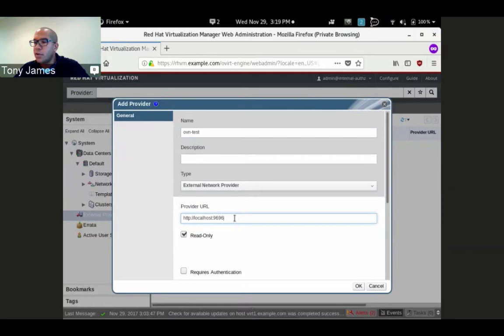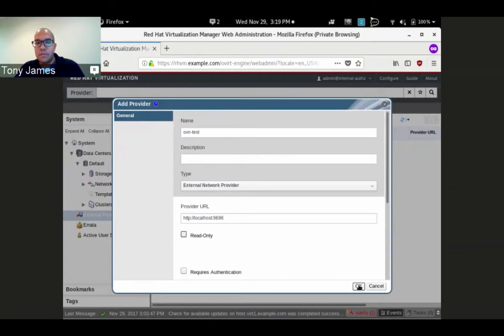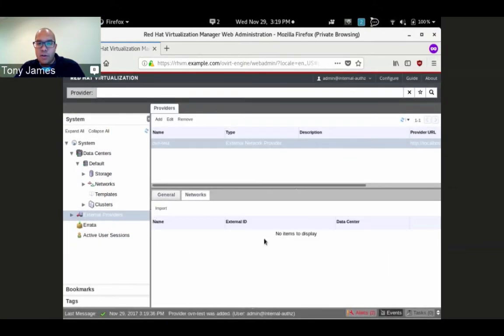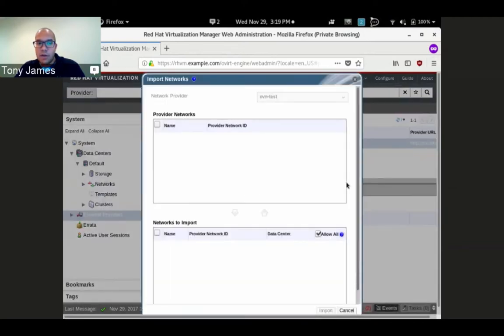We didn't have to add any additional API calls. We can uncheck the read-only box because REV will be able to define networks on the OVN controller itself. We've defined the external provider. We see there are currently no networks defined.